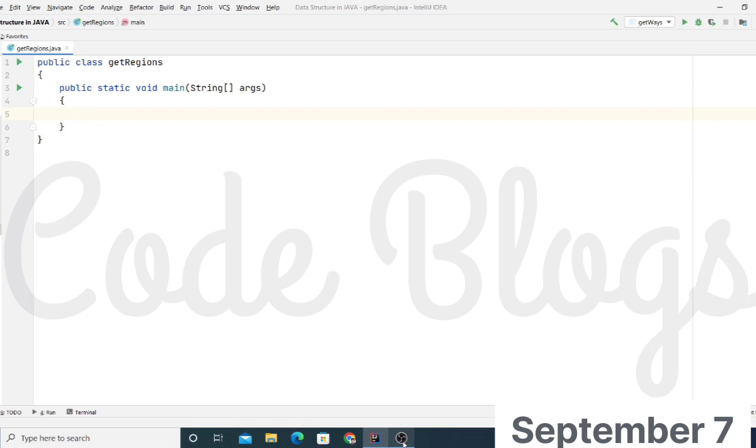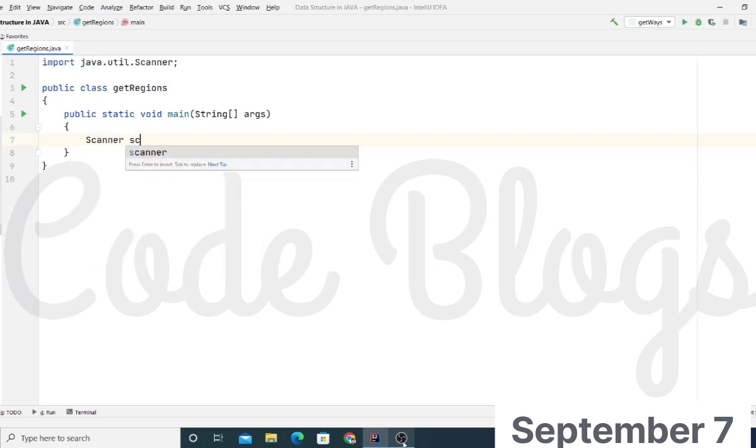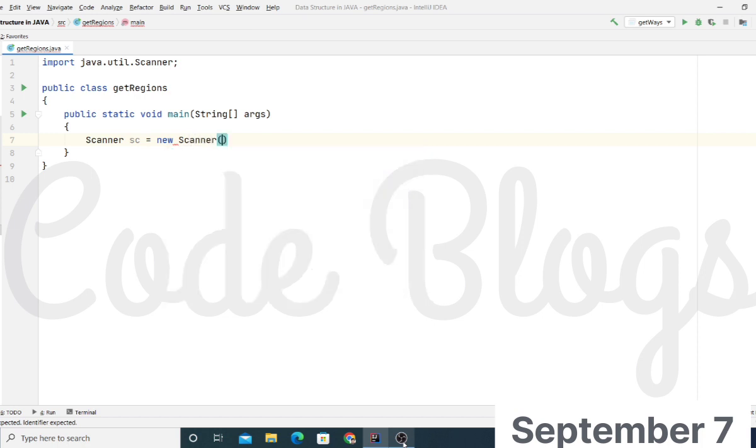Now comes to coding session. First of all, we have to take a user input in scanner. Scanner sc is equal to new Scanner system.in.